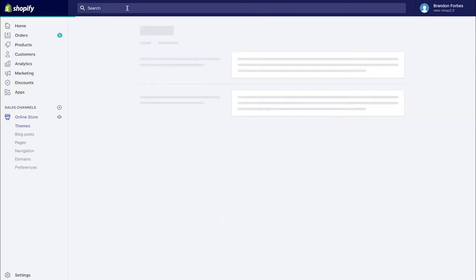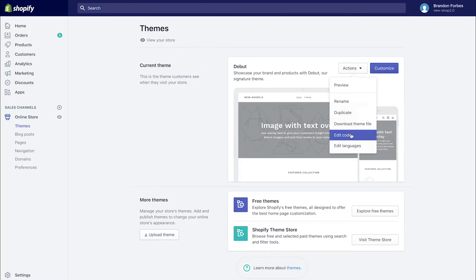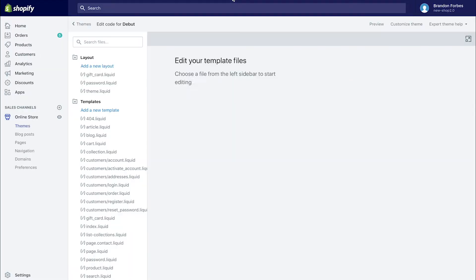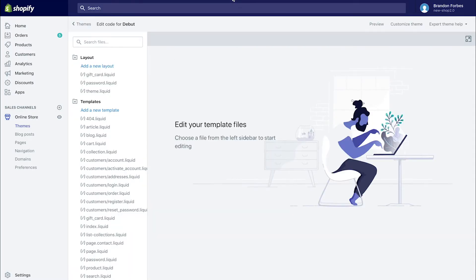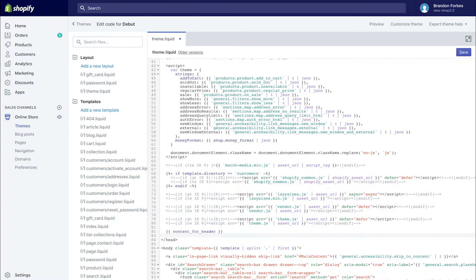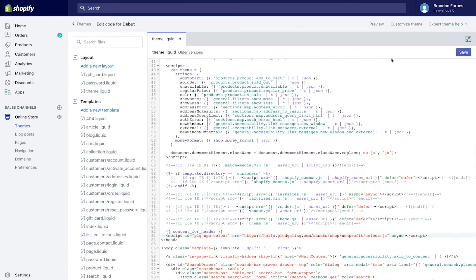First, I'm copying the embed code and then choosing to edit code in my store's theme. I'm going to the section that says content or header in the script and pasting the code as you see here. Always make sure and hit save when done.